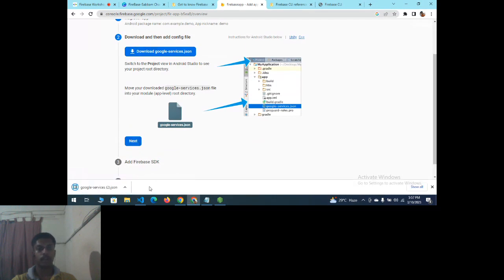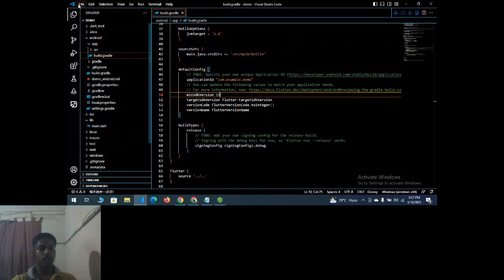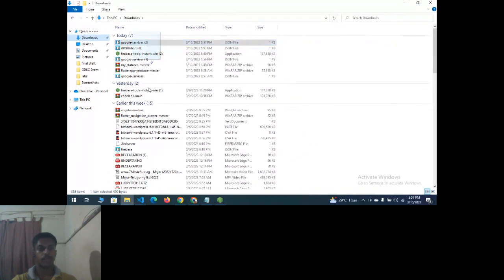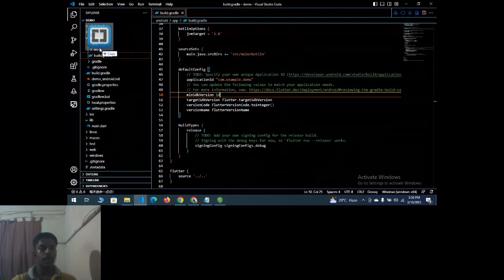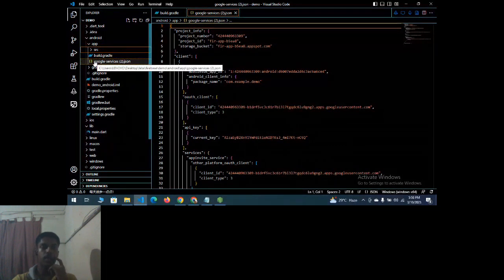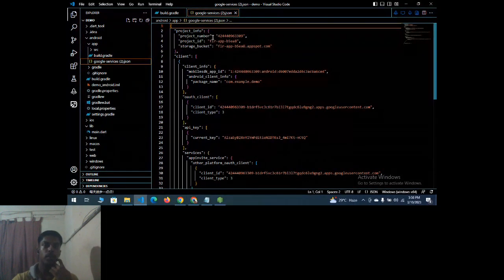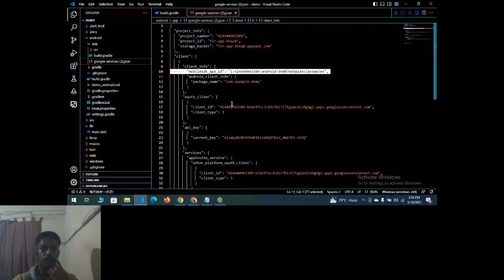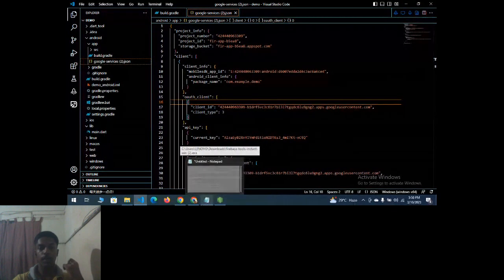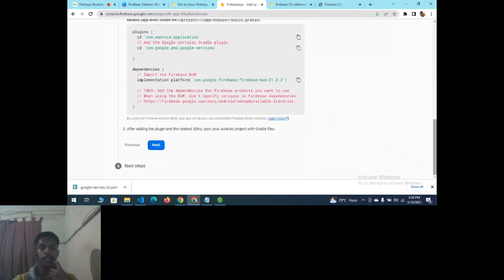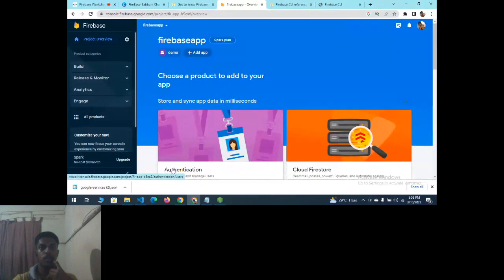After downloading the google-services.json file, go to your Flutter application and place it under the android/app folder. The JSON file contains your project number, project ID, storage bucket ID, client info, and authentication info. After that, click Next, add the required code to your application, click Next again, and continue to the console.